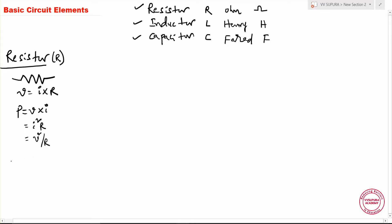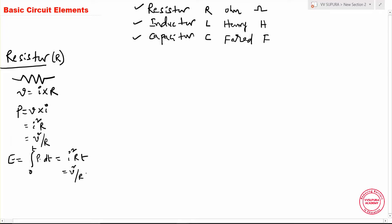The resistor dissipates energy as heat — electrical energy is converted to heat energy. We can represent heat energy as E, calculated with the integral from 0 to t of power multiplied with dt. From this, energy can be written as V squared divided by R, multiplied with time. This is how we calculate the power and energy of the resistor.